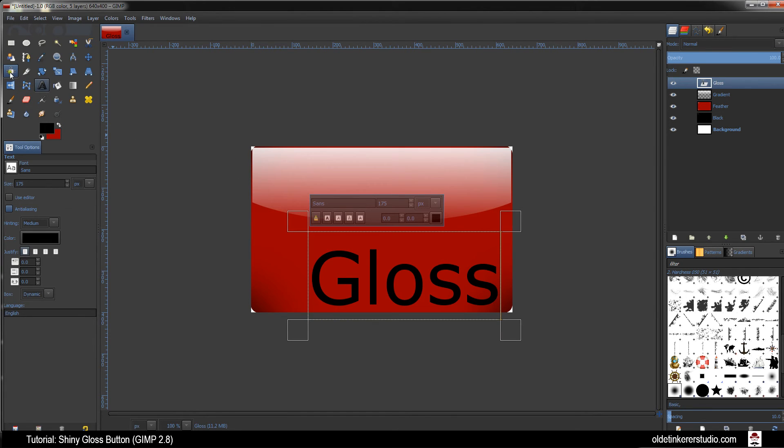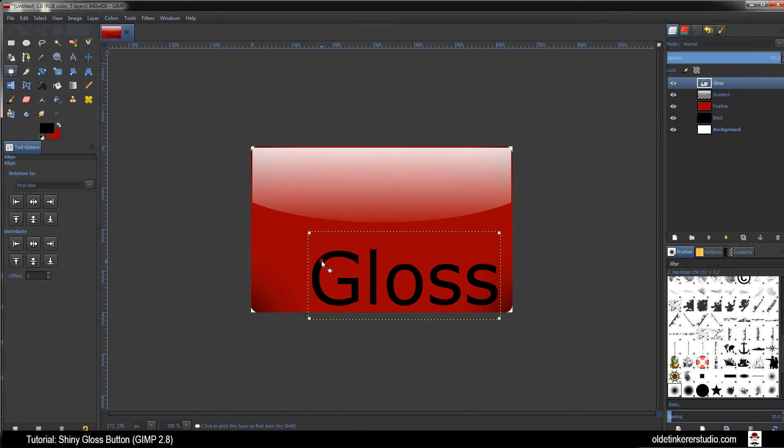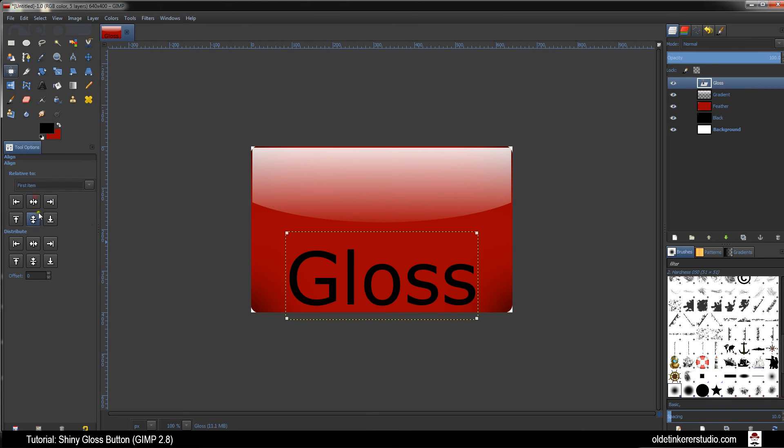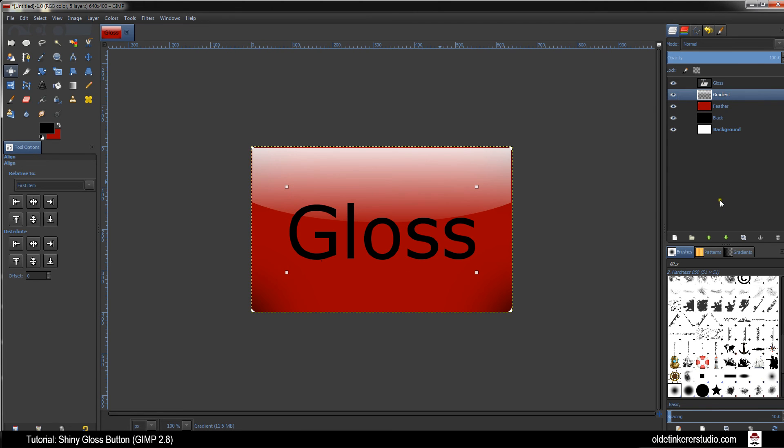Choose your Alignment Tool. Click on your Text once and then choose Align Center of Target and Align Middle of Target. Choose your Gradient Layer and using the green arrow move it to the top of the stack.